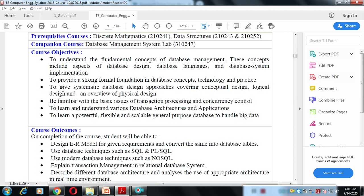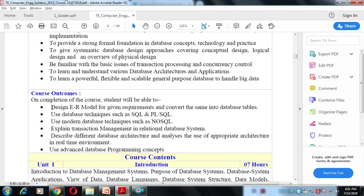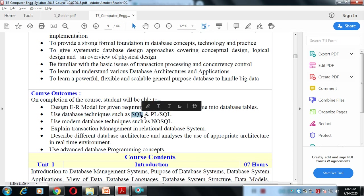After understanding all six units, the course outcomes are as follows. We can easily draw an ER diagram — that is, the Entity Relationship model — for a given requirement and convert it into database tables. We will also use database techniques such as SQL and PL-SQL. SQL is the Structured Query Language used to add, modify, or delete data in databases.